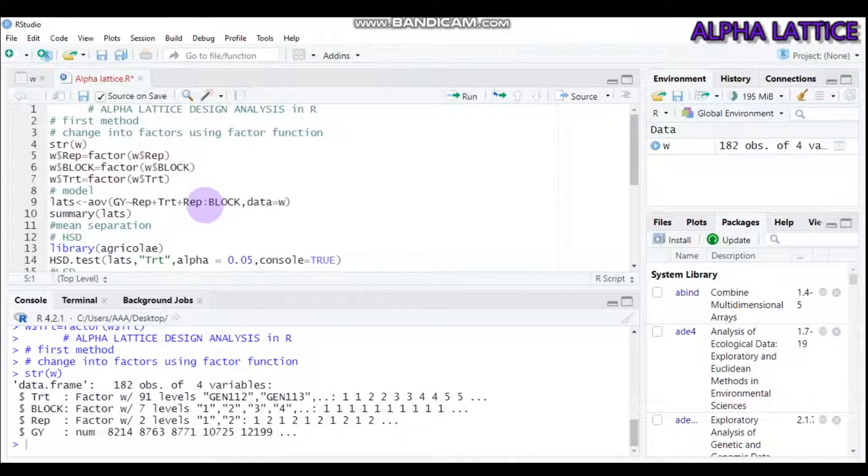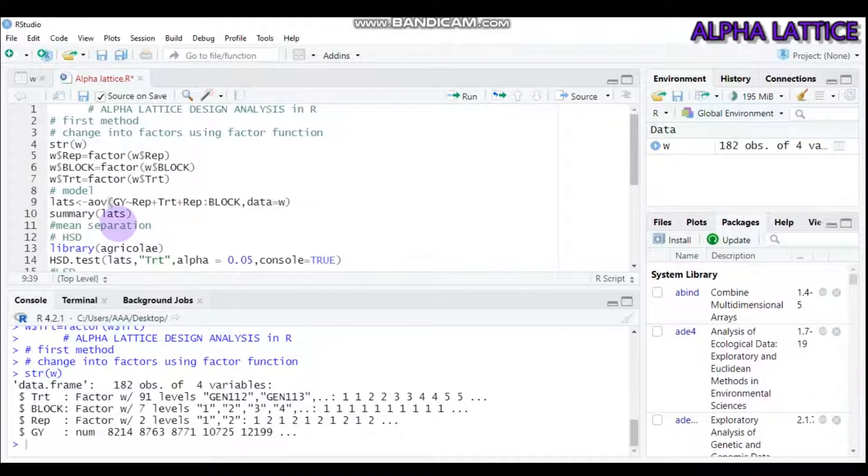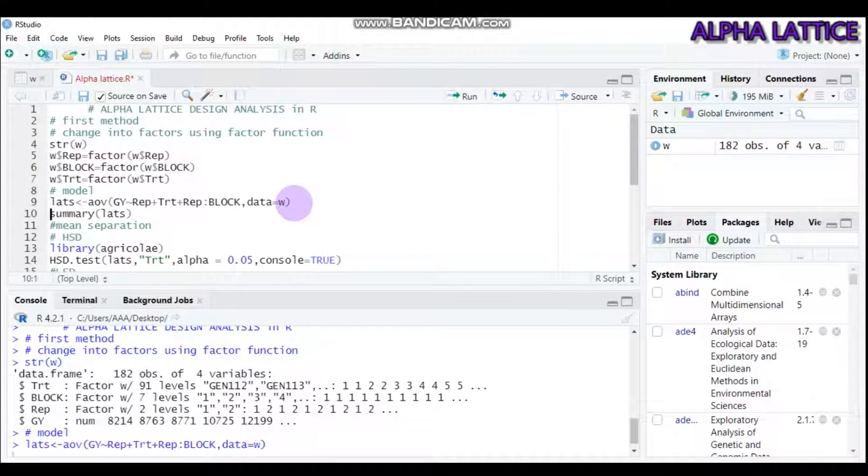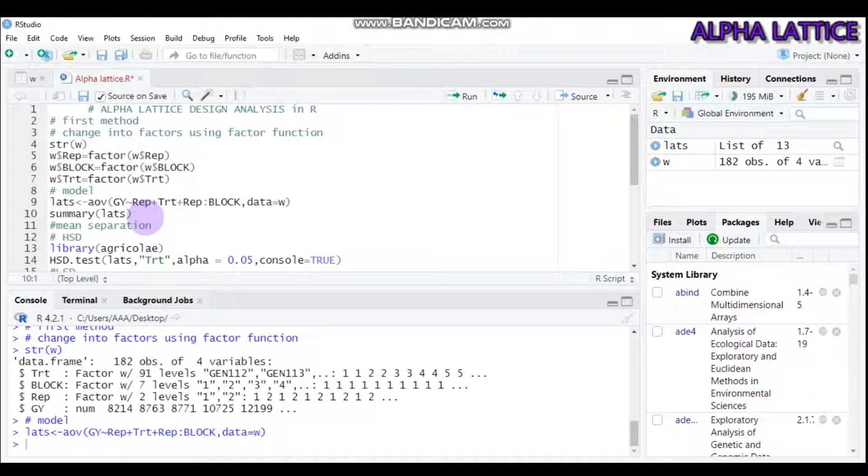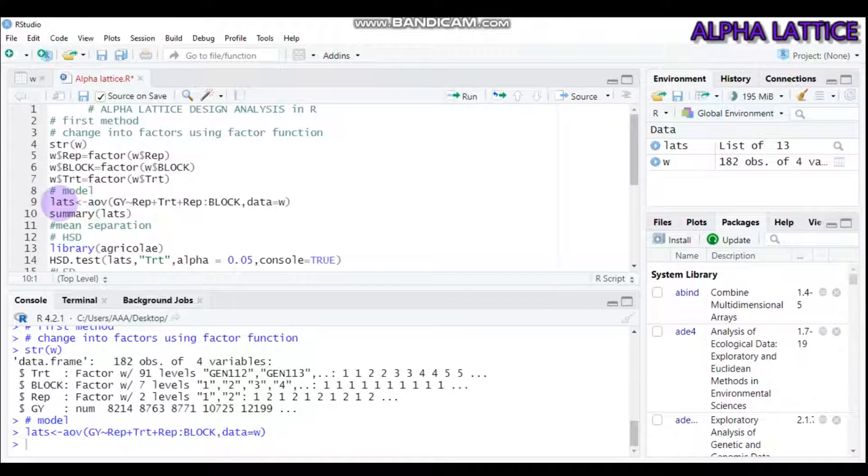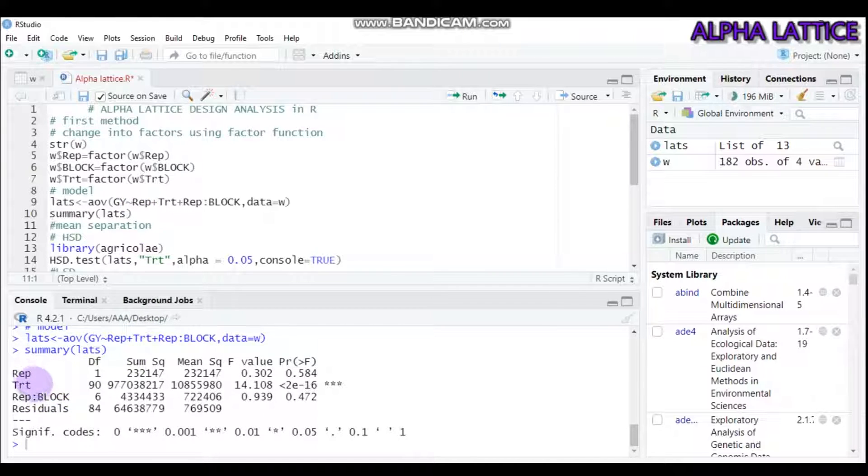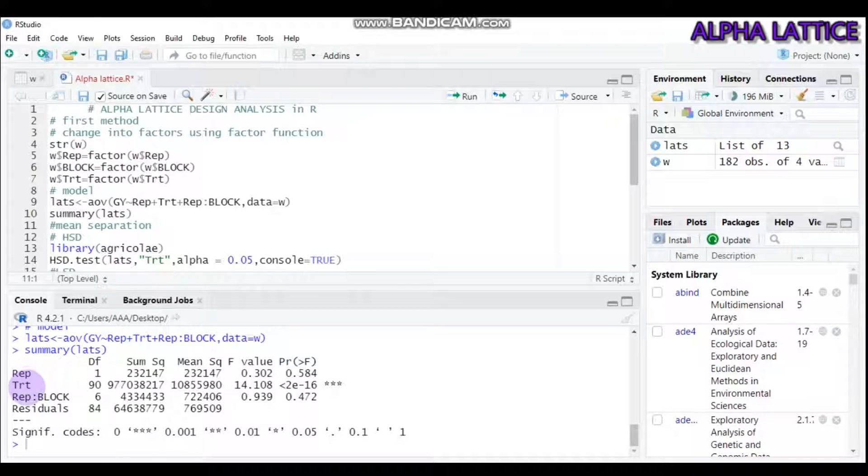You can assign any name you want. Type this and submit to R Studio. In order to see the ANOVA or analysis of variance, use the summary function and write the name you assigned. As you can see here, the source of variation for the Alpha Lattice Design is replication, treatment, and replication within block, then finally the error or residual.